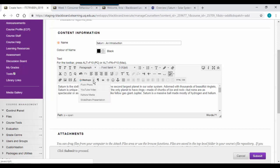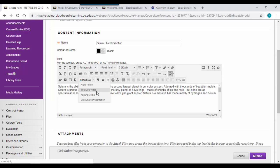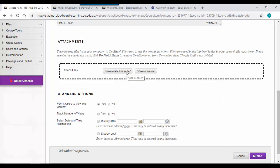You can also include Kaltura media videos, YouTube videos, Flickr photos, or a slideshare presentation. You'll also be able to find basic text formatting inside your text editor. You can also attach any files from within your course or from your computer.